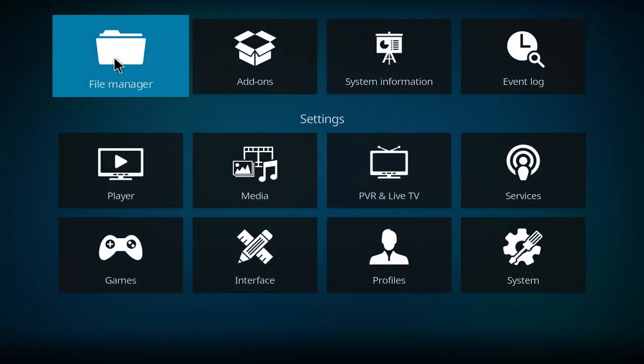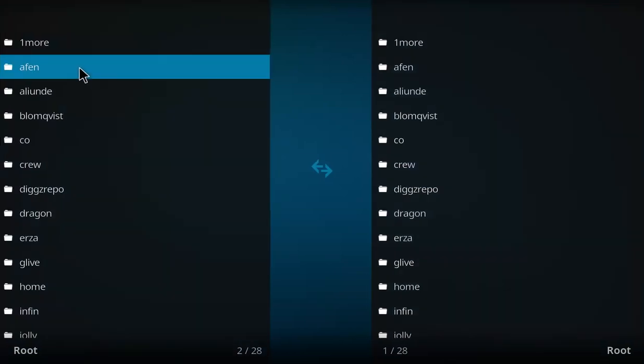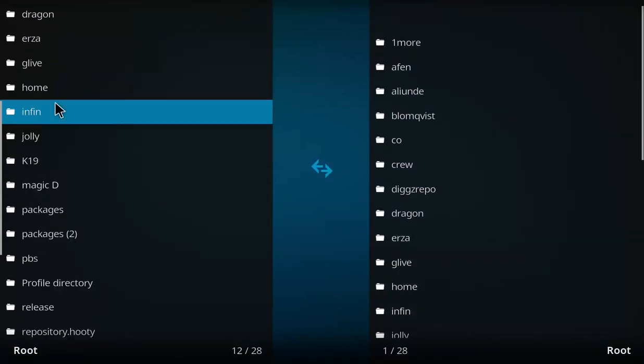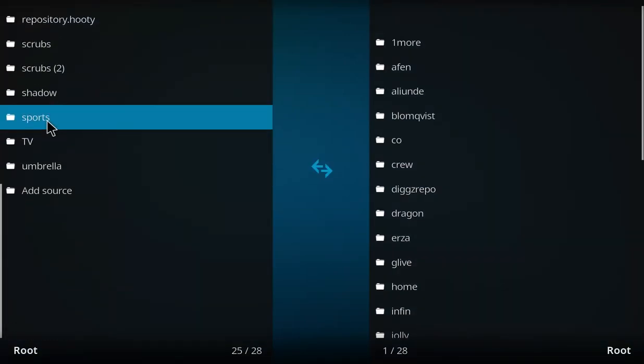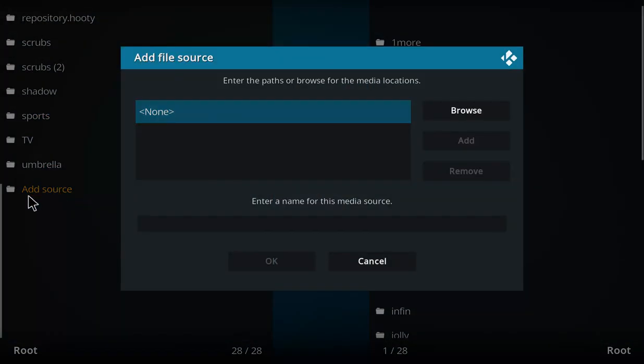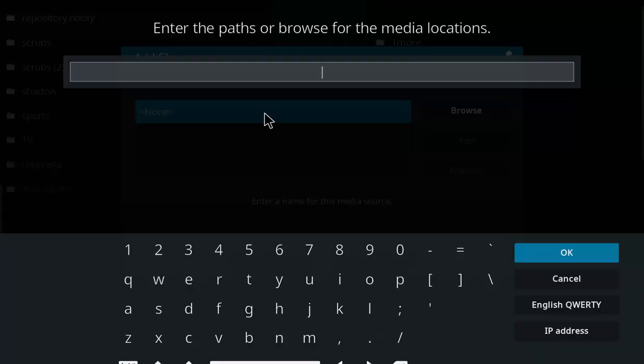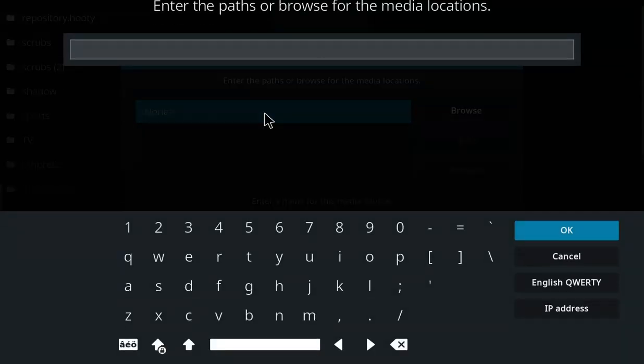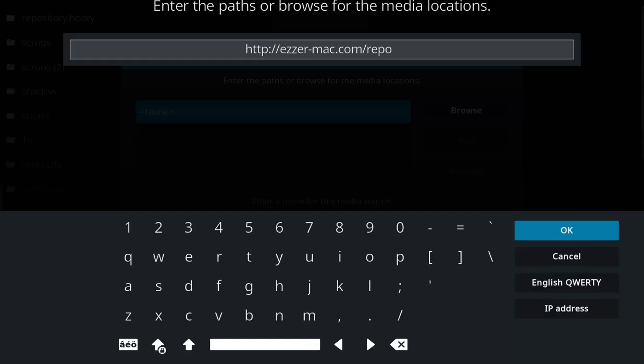Let's go back one screen. I want you to make your way over to the file manager here and select that option. Let's go down this list to the very bottom option that says add source, let's double click there. Move over to the blue none, select that, and let's enter that repo address exactly as you see it.